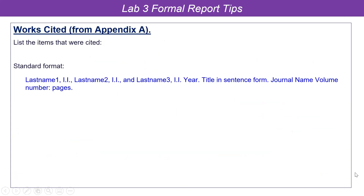At the end of your report is your literature cited, works cited, or references section — we'll call it works cited. This means things that were directly cited. For most of us, that's the lab manual and the scientific paper, though you may also reference the textbook or another journal paper. I'm looking for a minimum of two.